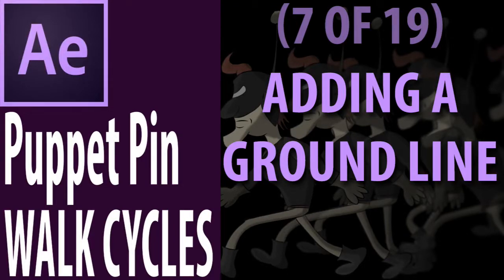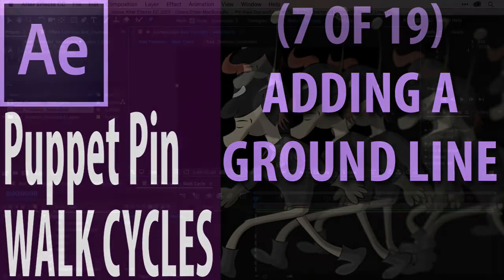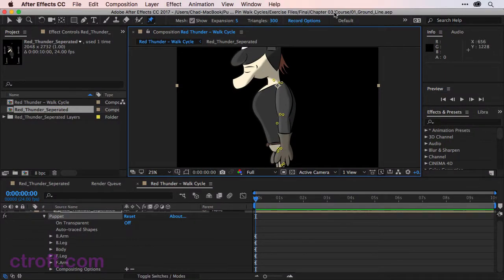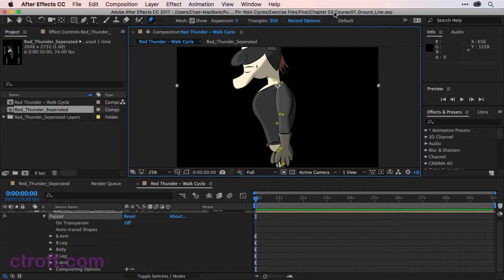For this video, I am working off of 01.groundline.aep inside the chapter 3 folder if you're working with my source files. If not, feel free to continue following along with your own character.